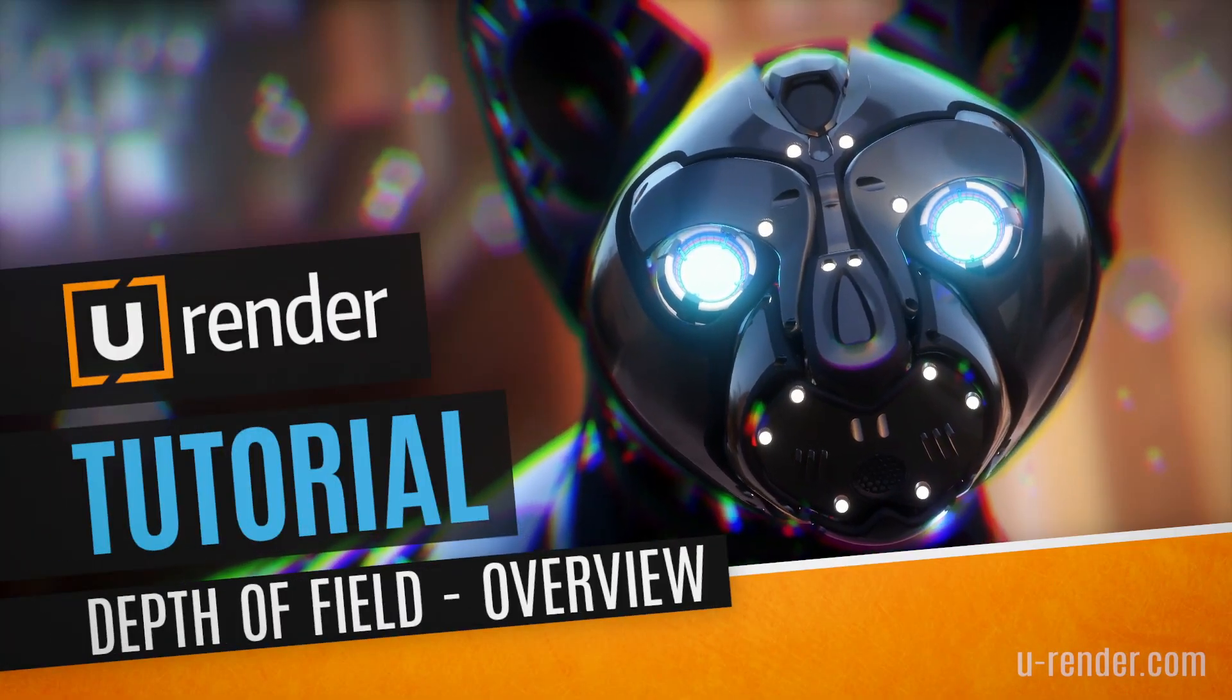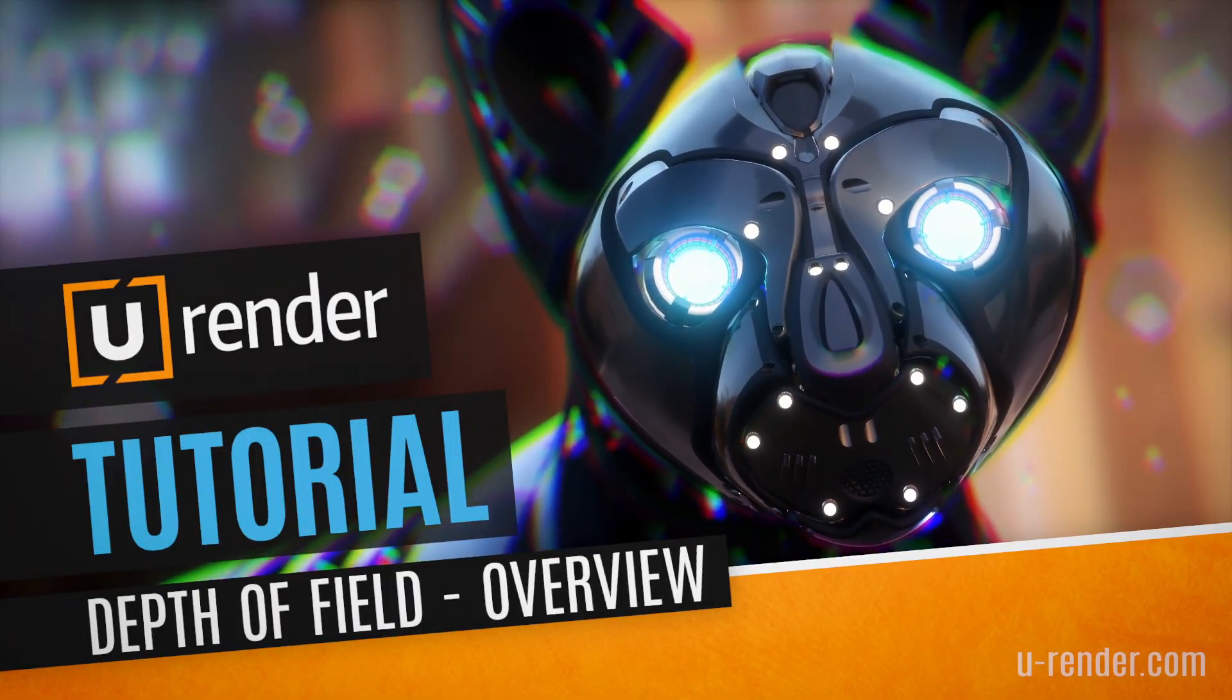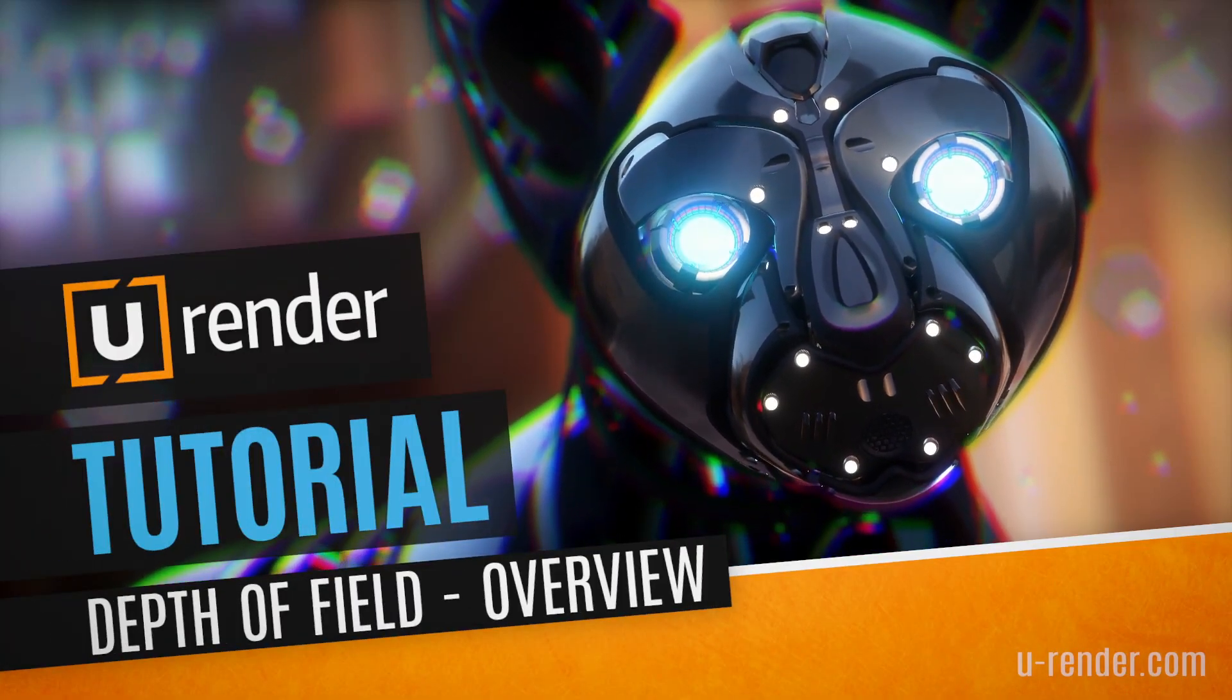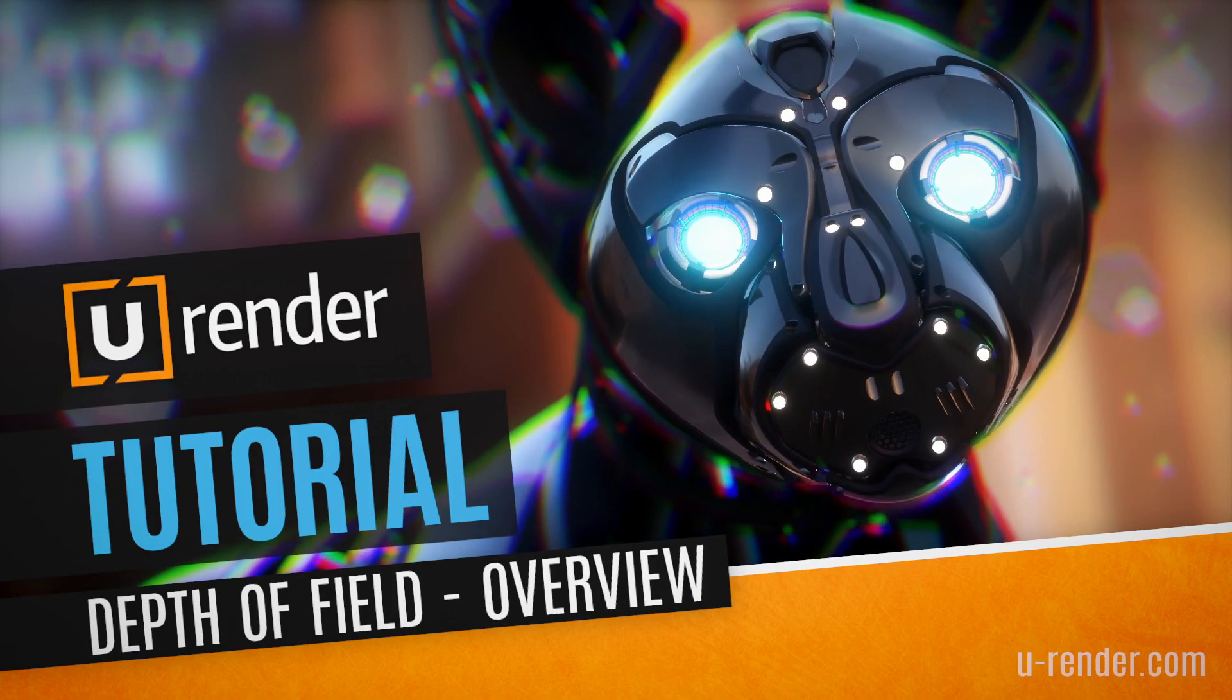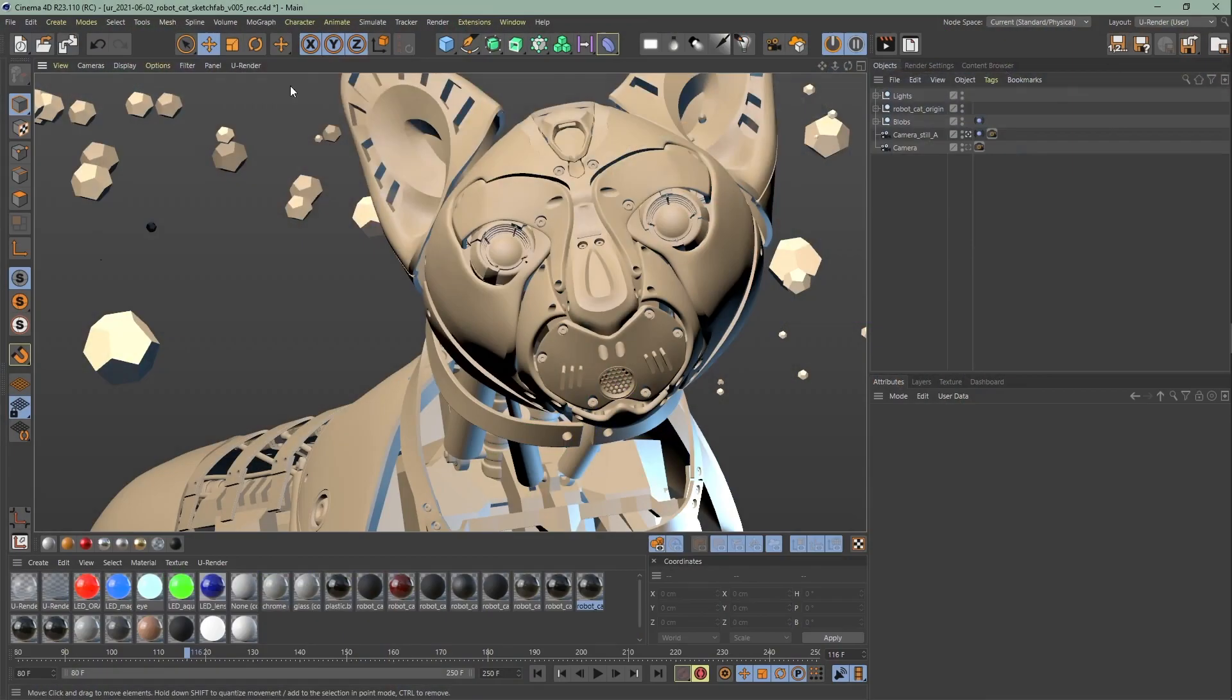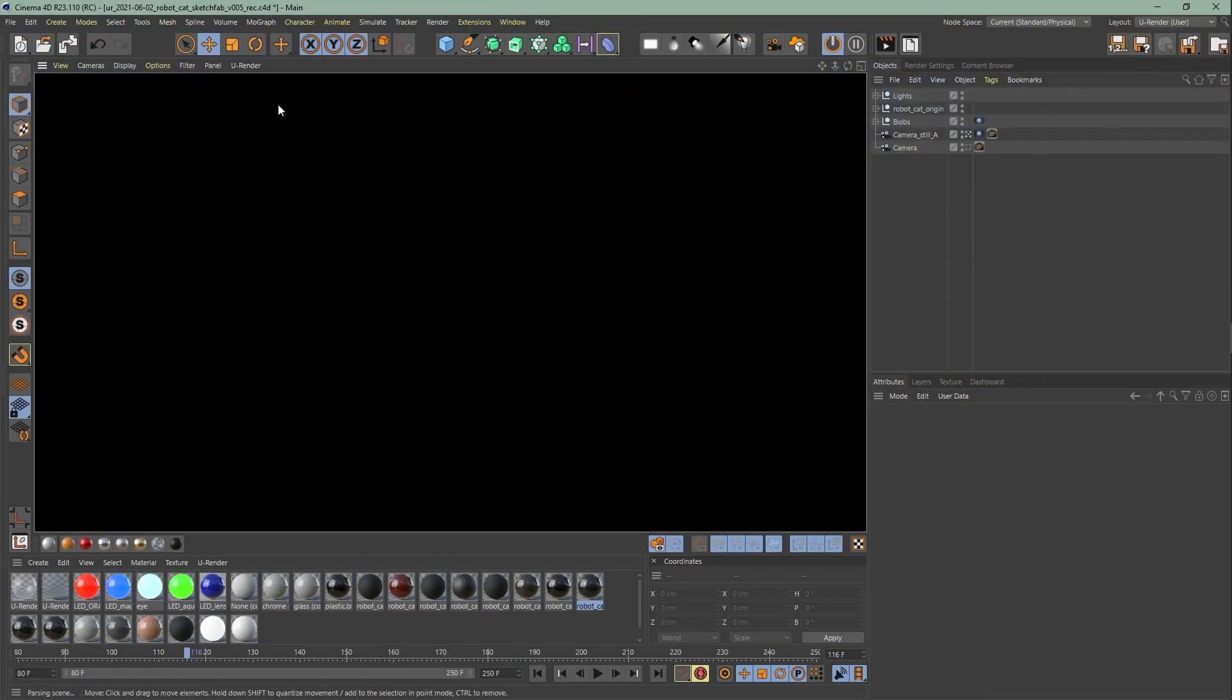Hi, I'm Angela from uRender and in this video I will show you how to use our improved depth of field. So let's jump right into this topic.